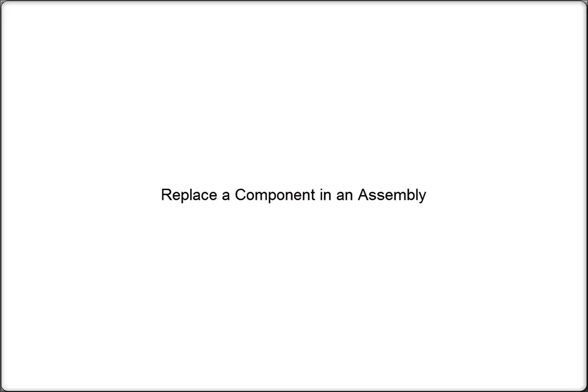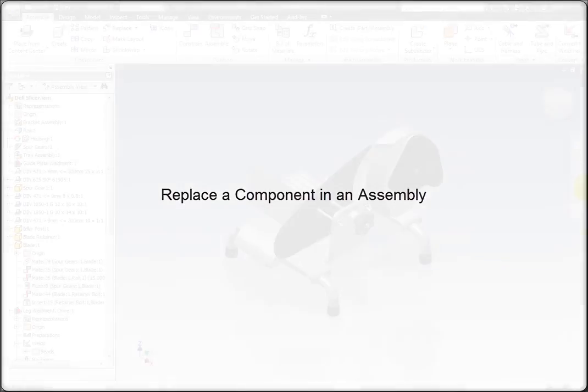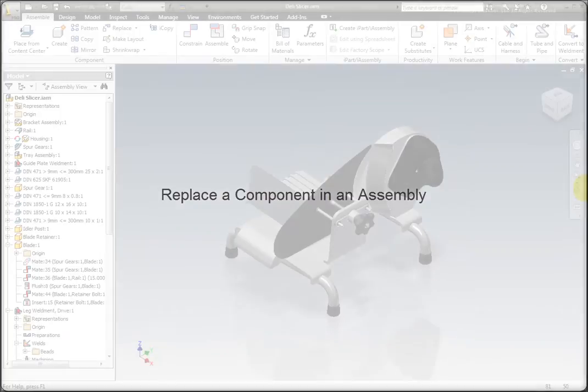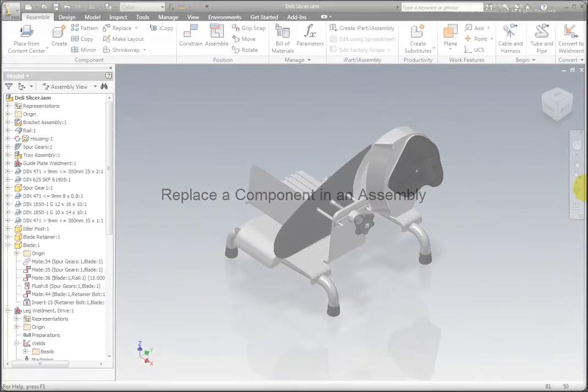In this lesson, we will cover replacing existing components in an assembly with other components.